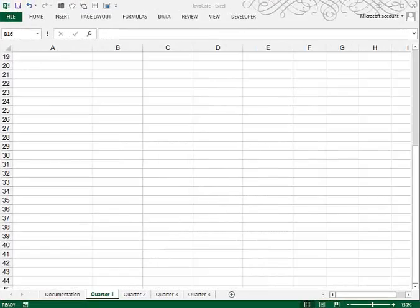This is Tutorial 6, Case Problem 1. I have already opened a file called CAFE. You'll find that file in your Excel 6 folder.